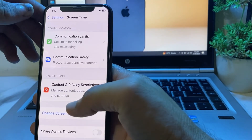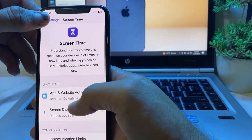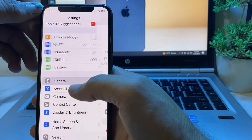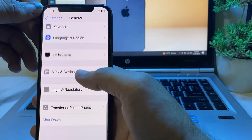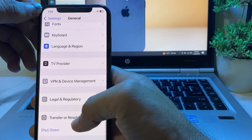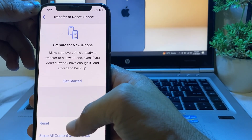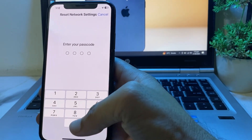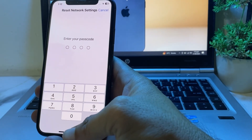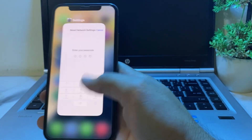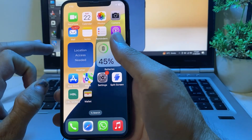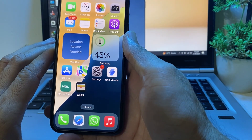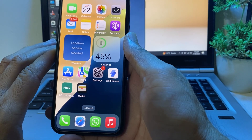Then go back and open Settings, scroll down and tap on General, then scroll all the way down and tap on Transfer or Reset iPhone, then tap Reset, then tap Reset Network Settings. Enter your iPhone passcode when prompted. After all these steps, hopefully your problem will be fixed and you will be able to download or purchase any app from the App Store on your iPhone or iPad.